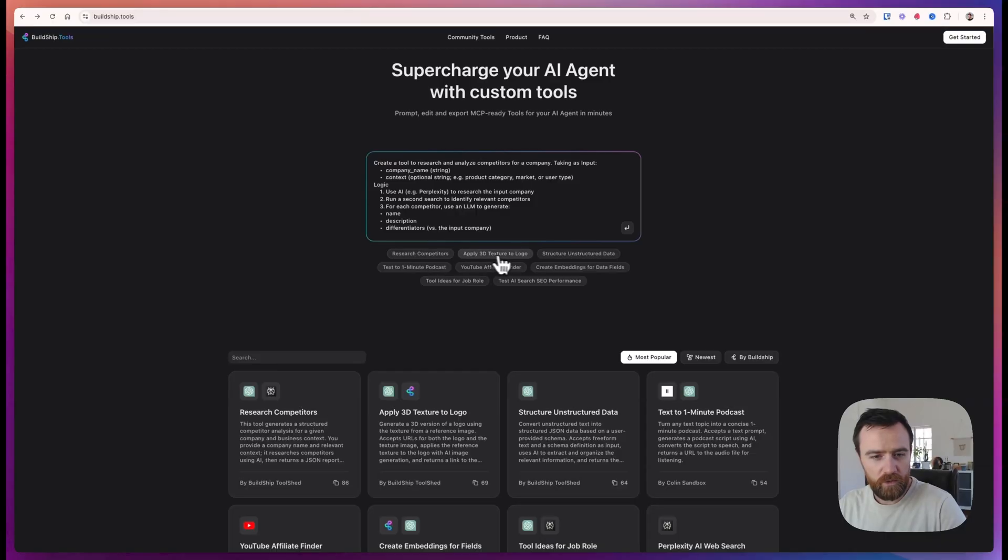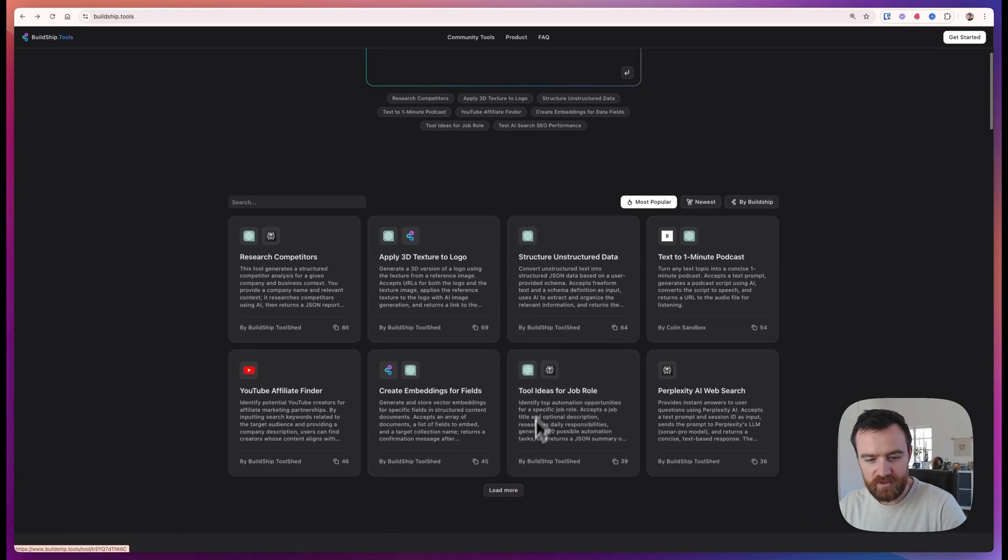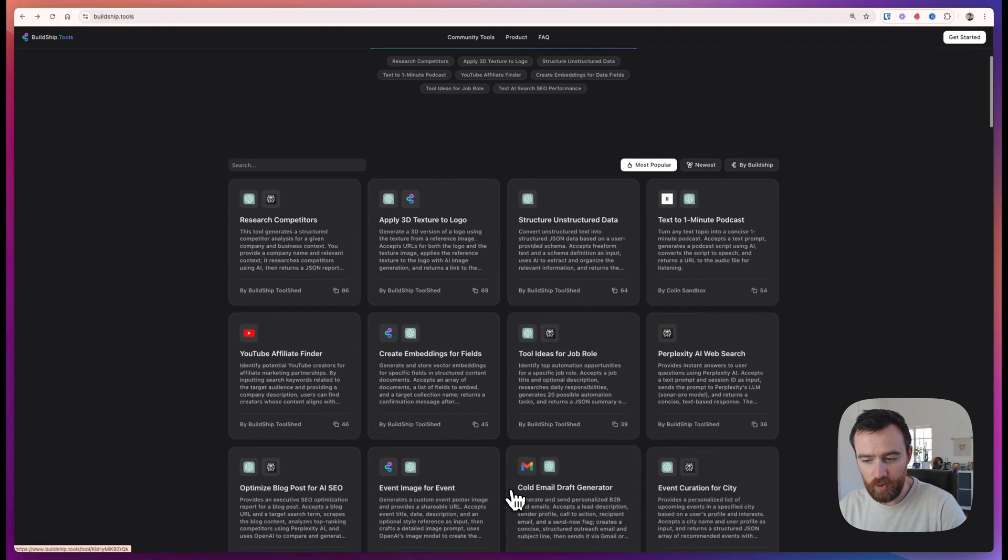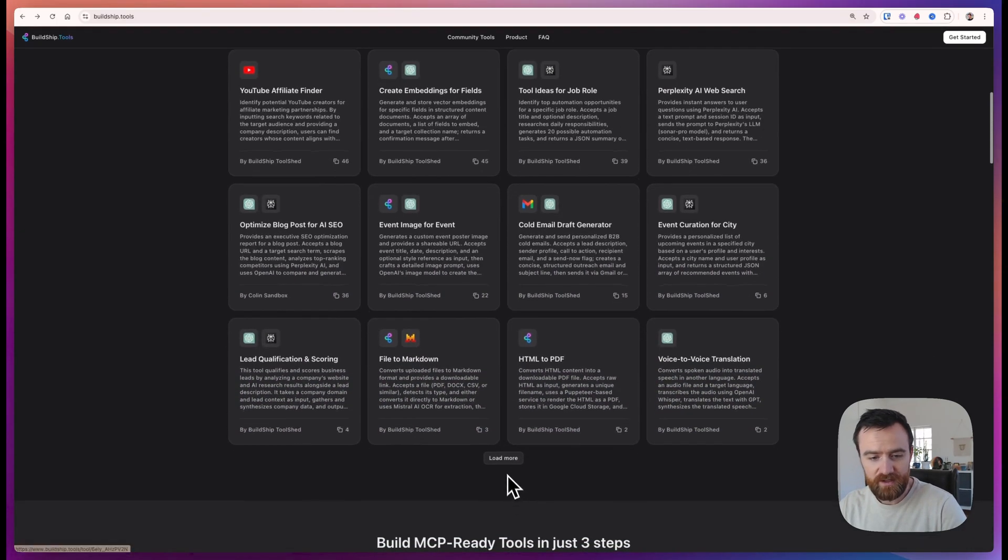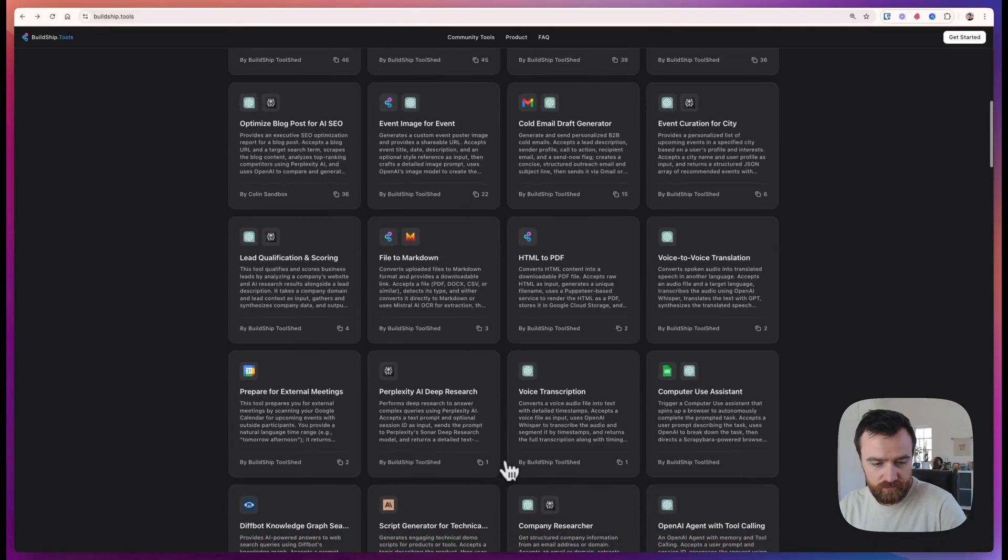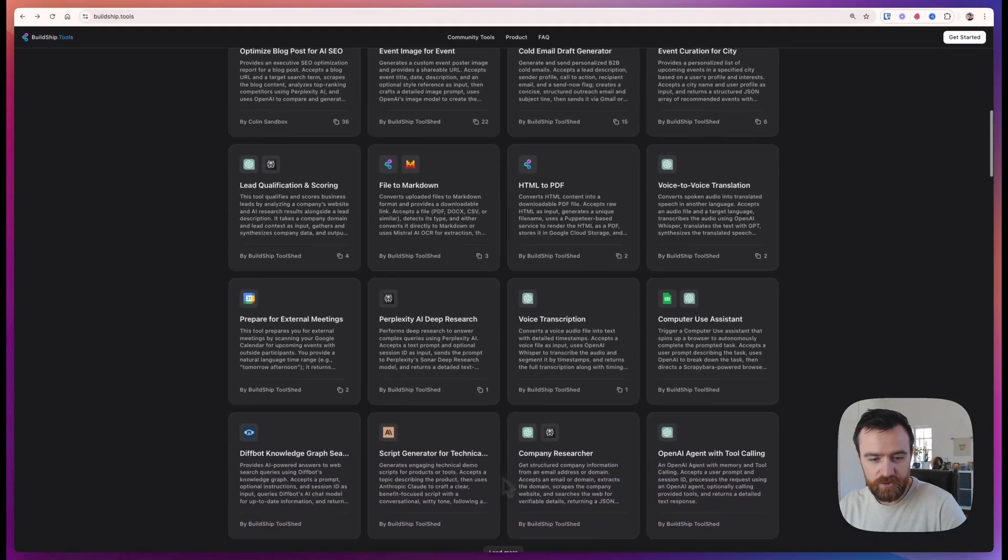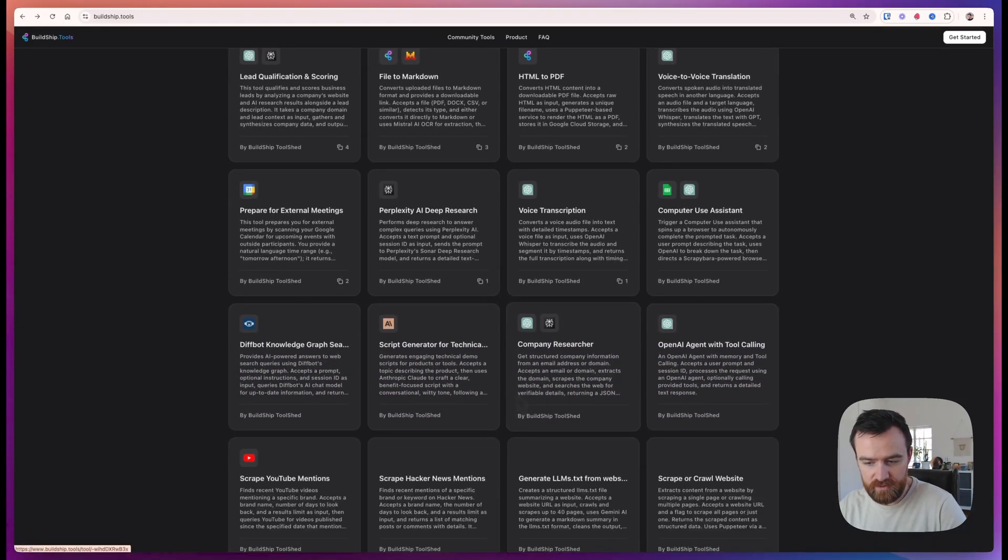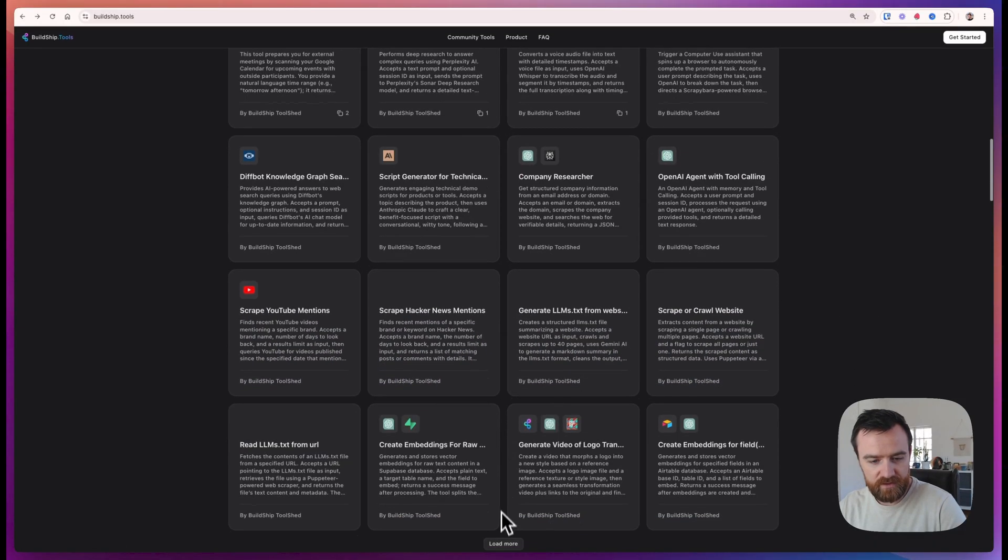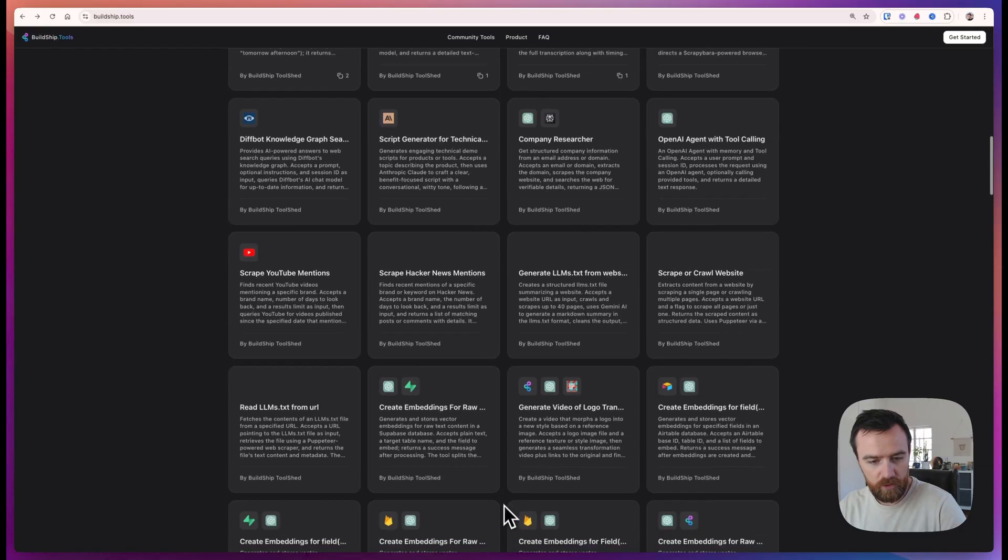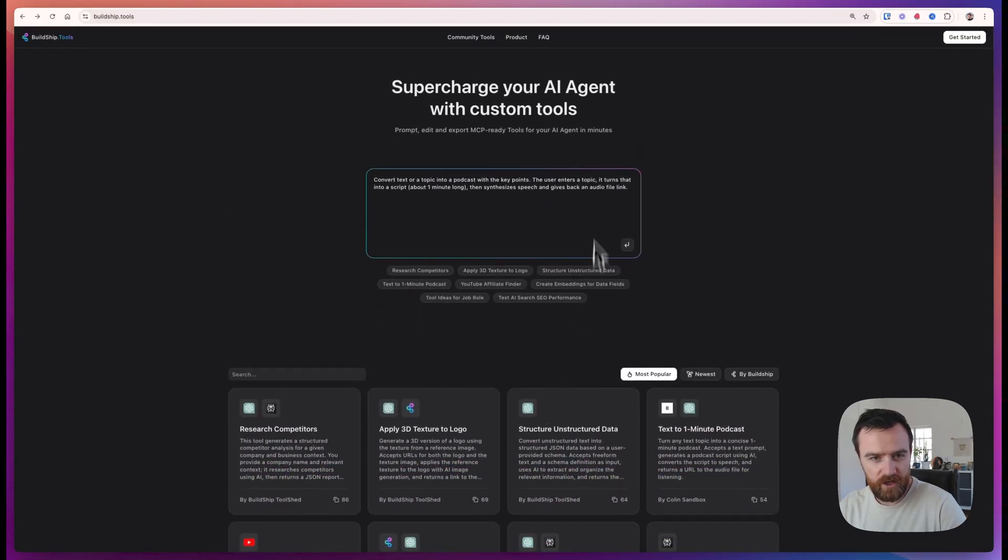What will you build? A good place to start is by mapping out your existing daily or weekly processes for your business and identifying where agents could add value. You can also look through our list of community templates and find some ideas of what might work for you. Thanks for your time. Try out BuildShip tools and good luck.